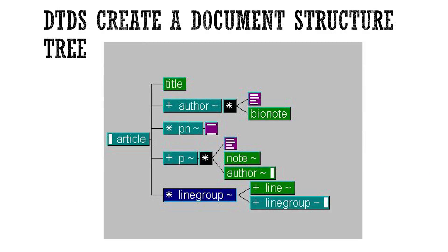So DTDs create a document structure. They create them as tree structures, and these are not dissimilar to other structures that you've encountered before. For example, they're similar to templates in word processing programs.